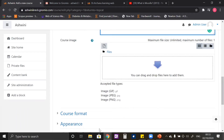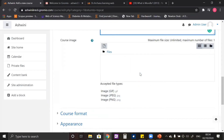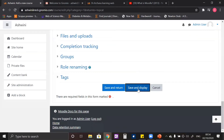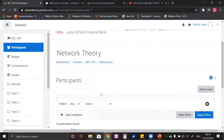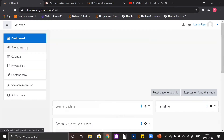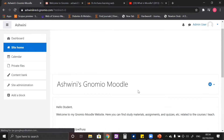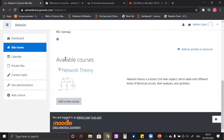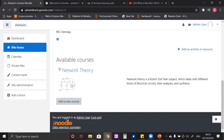Adding an image is not compulsory but you can do as you wish. Let me give an electrical circuit image that represents this subject very well. Now let us save this course. Here we are directly redirected to the participants section. Before going to the participant section, let us see how this course looks on the site home page. In the available courses section, this newly created Network Theory course is visible, along with the image we uploaded and the brief description.